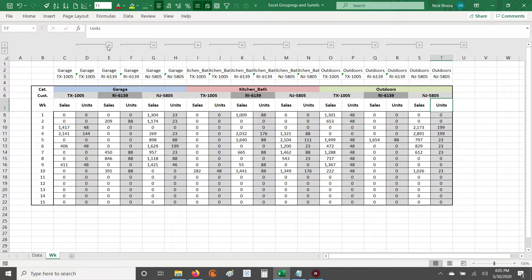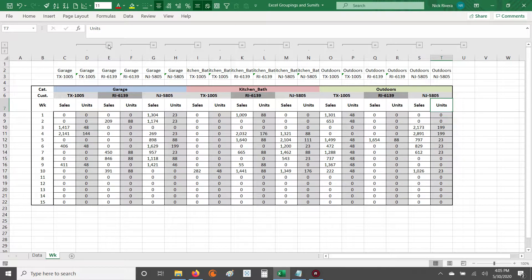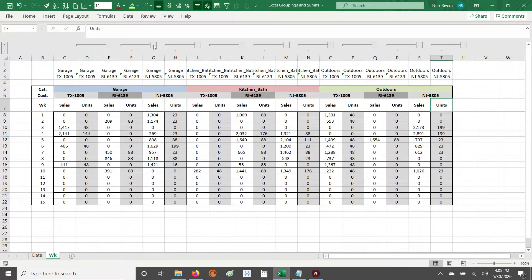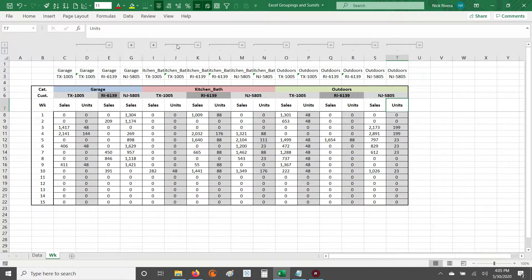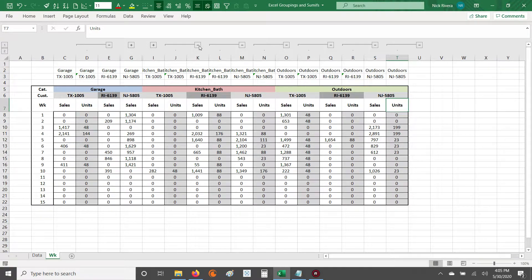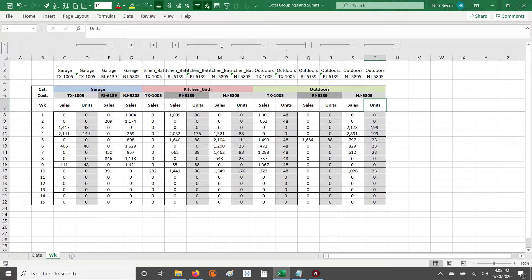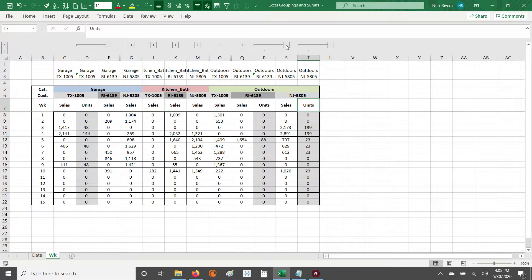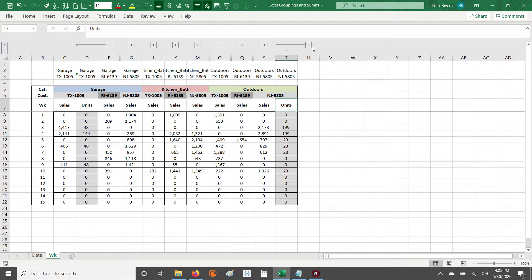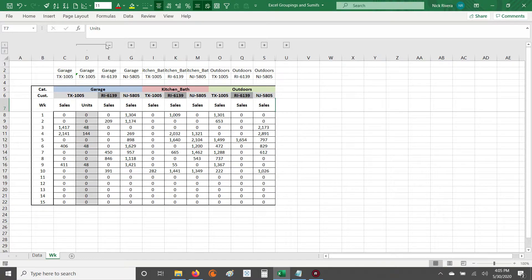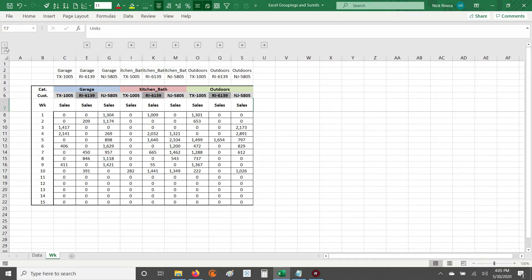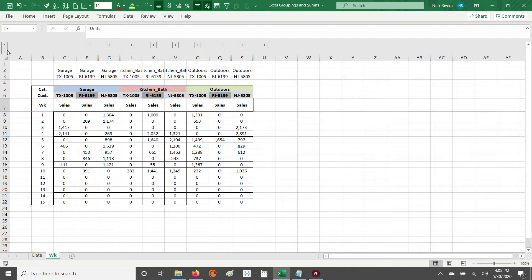But you say, hey Nick, this doesn't seem efficient either, because then I have to click every plus and every minus button. It's still work involved. Well, I would say to that, not necessarily. If you look over here to the right, when you created this grouping, what Excel does is it starts to group and then subgroup your groupings.